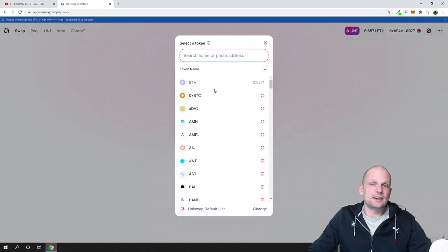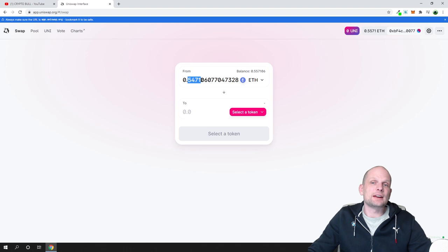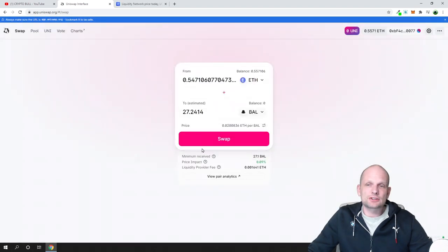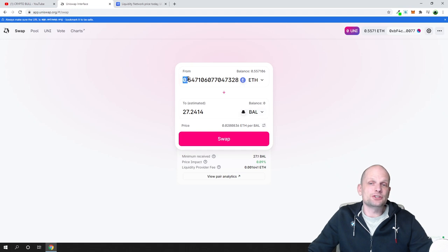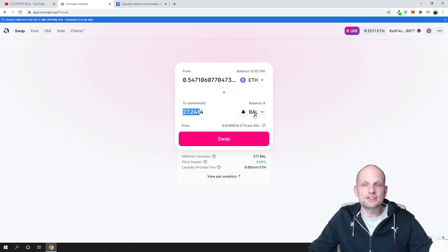I click here, select what token I have, and I will be clicking on Ethereum. Enter the amount which I would want to change. For the to token, I'll select Balancer token. You just click on it and it will show you that for 0.554 Ethereum you can get 27.241 Balancer tokens.